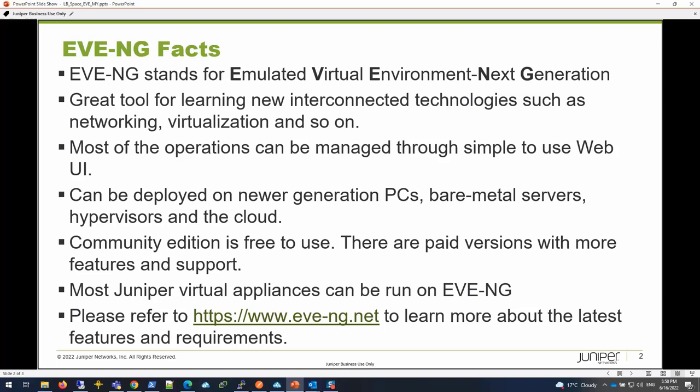Most of the Juniper virtual appliances can be run on EVE-NG as of today. You can go to the EVE-NG website to learn more about their latest features and requirements.